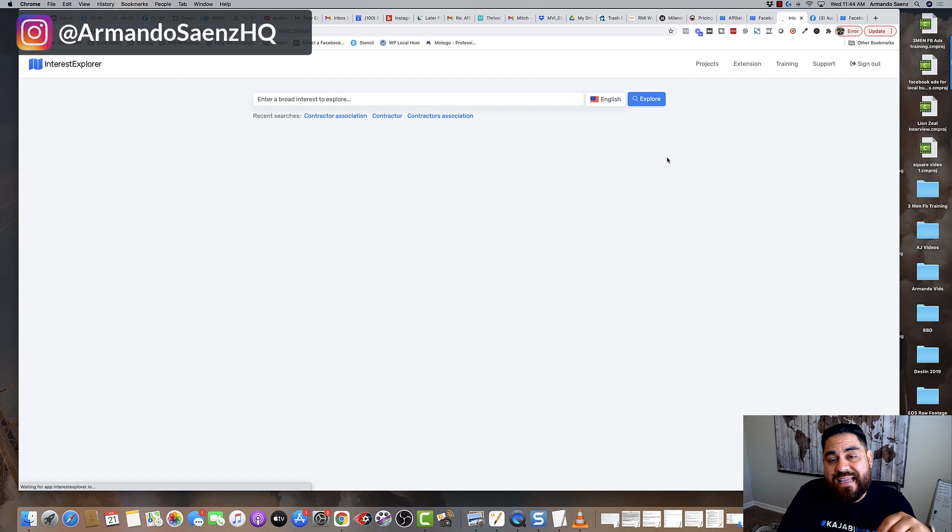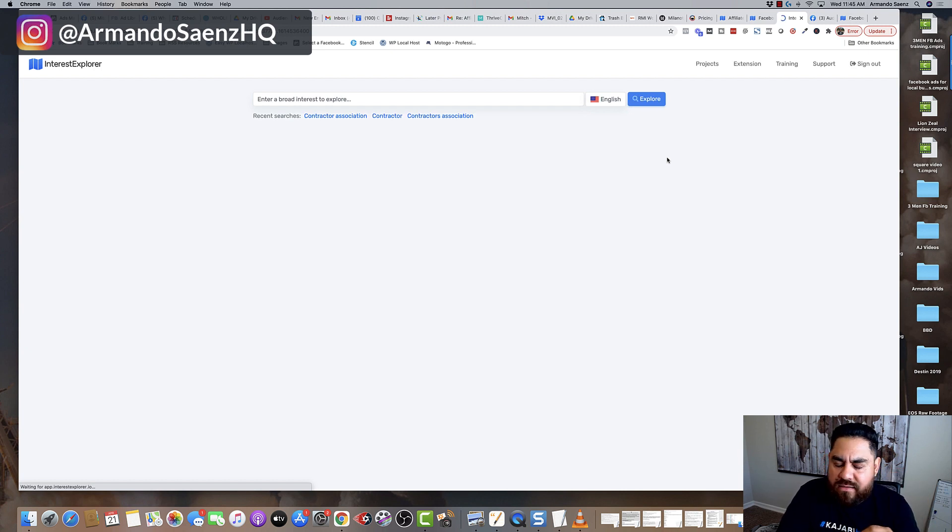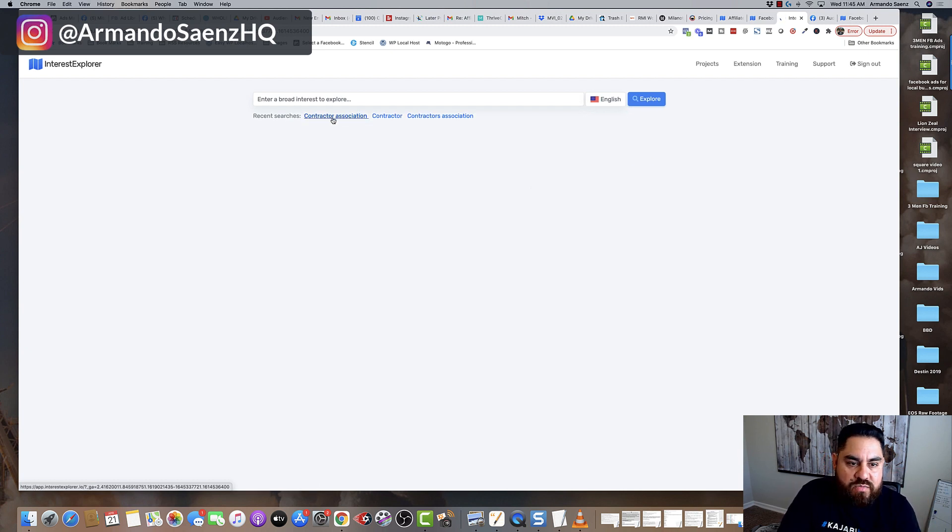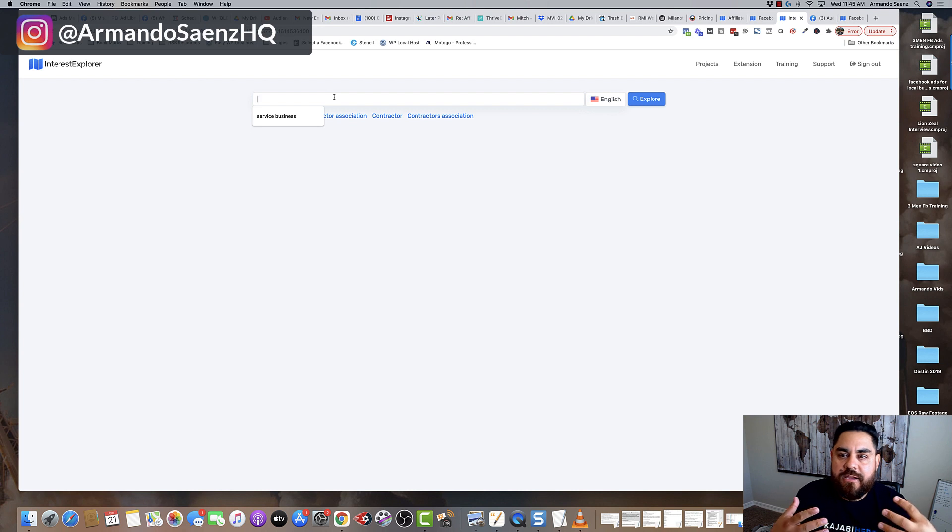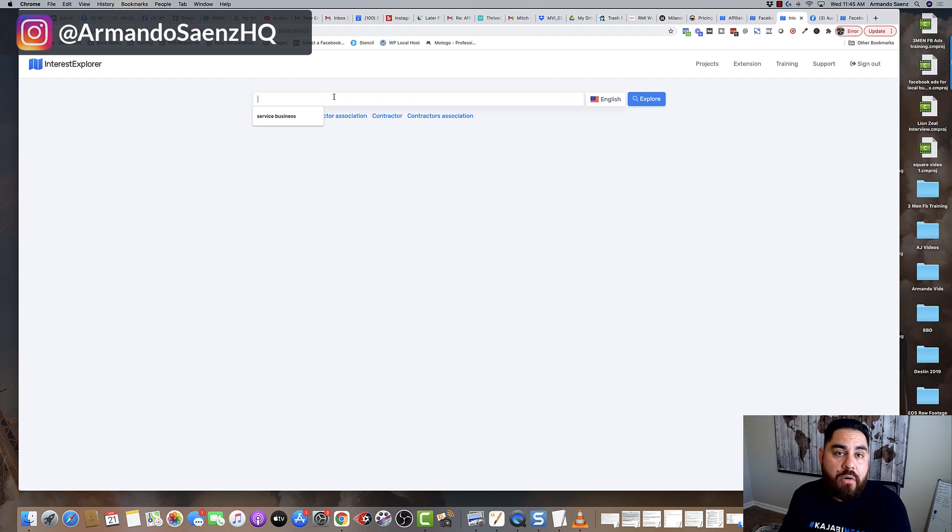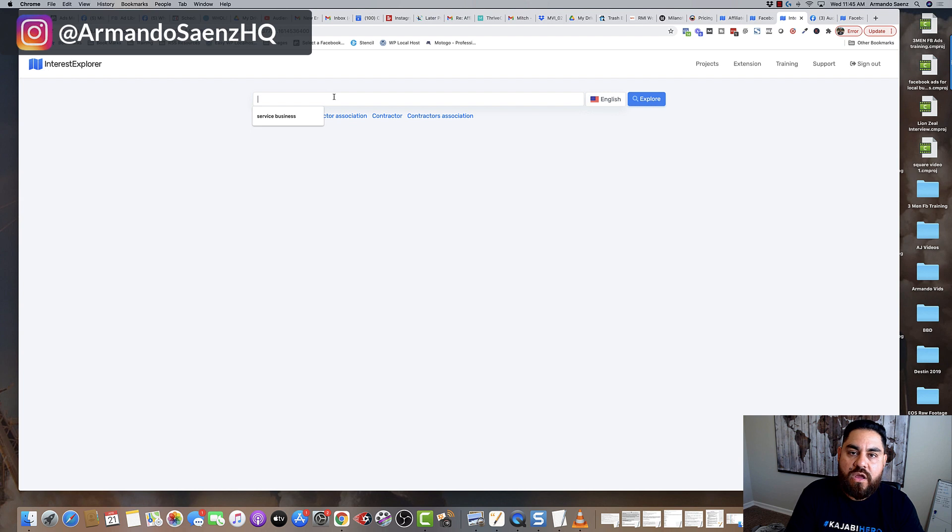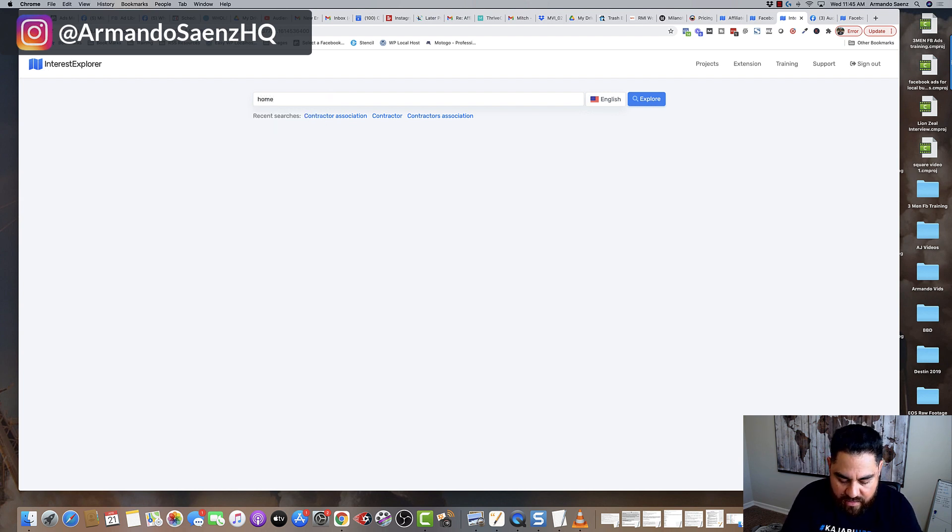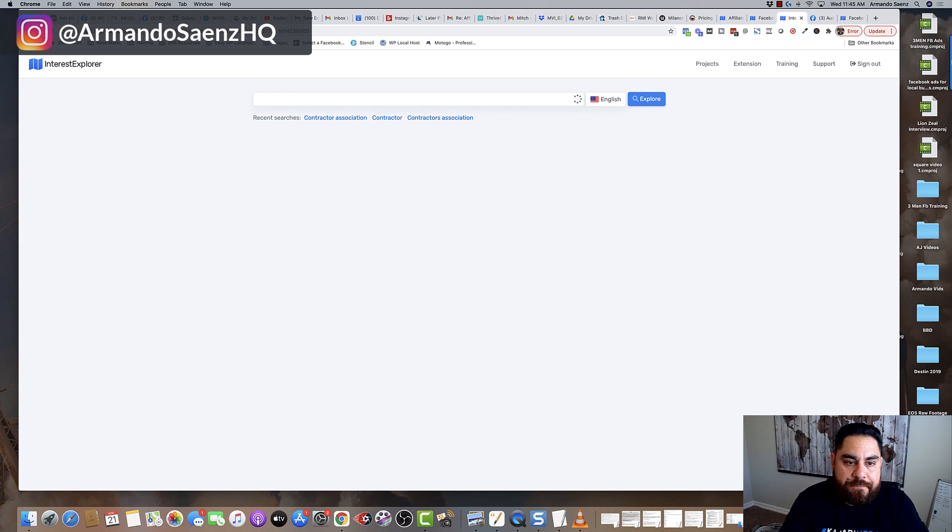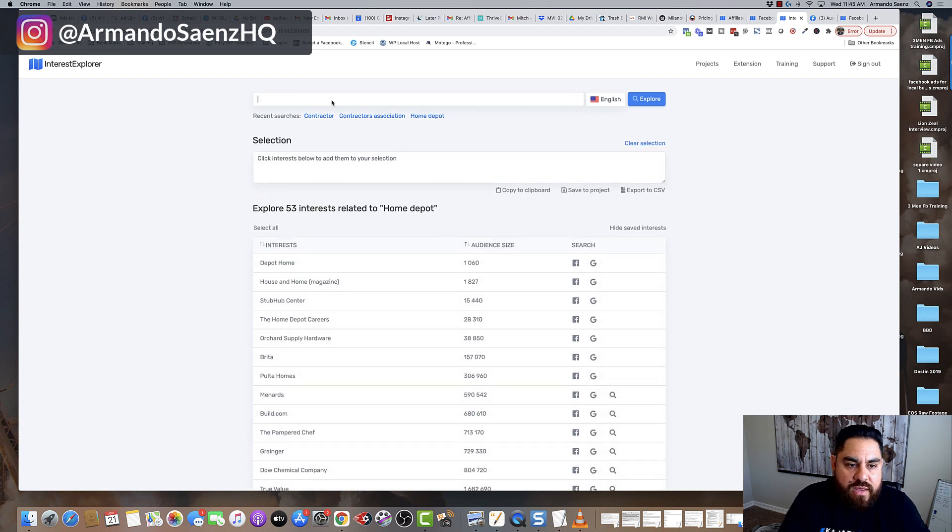And again, there is a link in the description if you want to snag this tool. They're super affordable. So here's what happens in this tool. Basically, you are looking for an interest. So let's say that you are in the contractor space and you're looking for homeowners, but also people who are interested in home improvement. So one of the things that you can do here is type in the Home Depot, right?